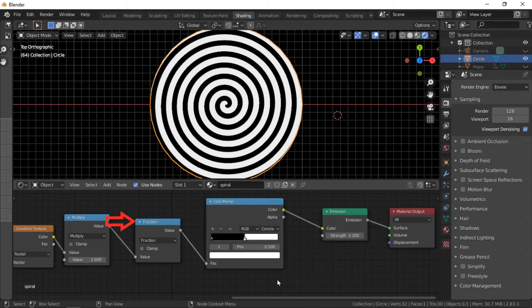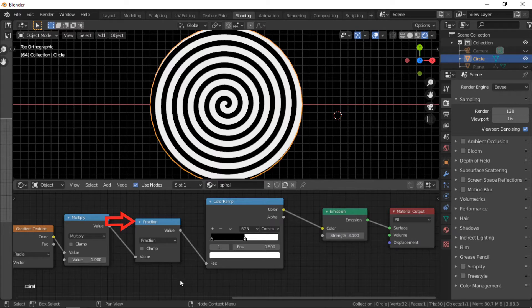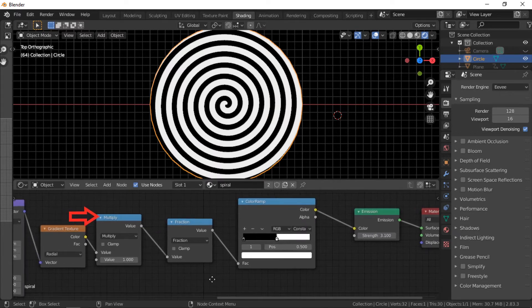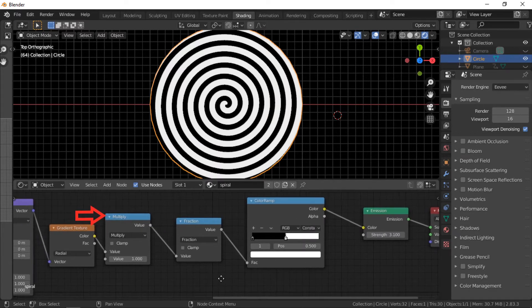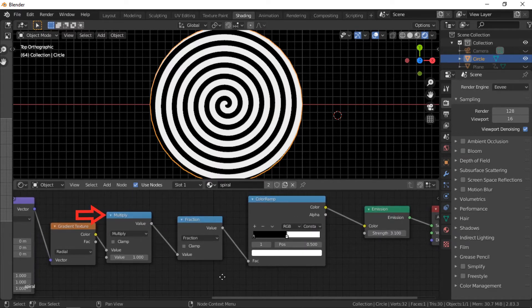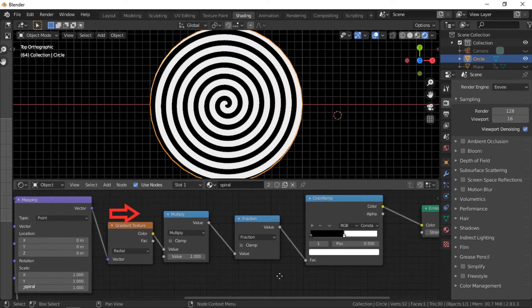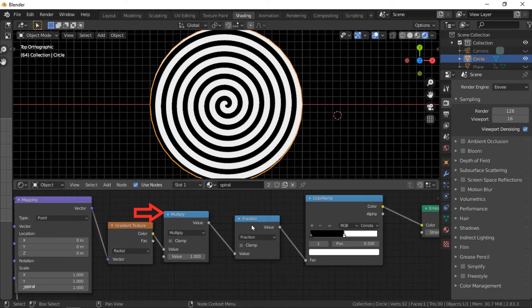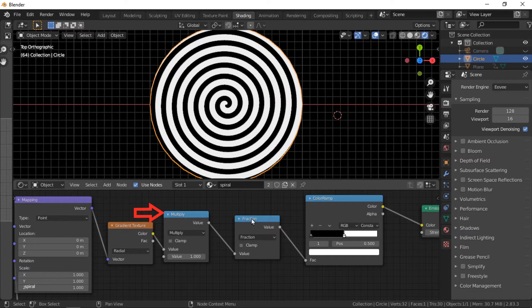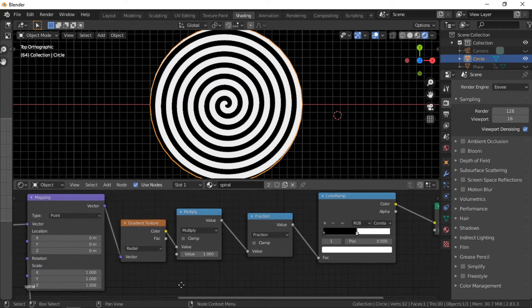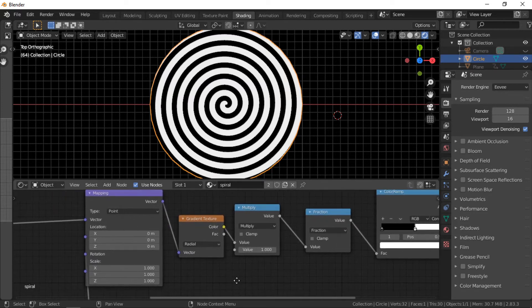Next are math nodes set to fraction and multiply. The value of the multiply node drives the number of divisions in the spiral. This will be demonstrated later. The gradient texture node is set to radial.